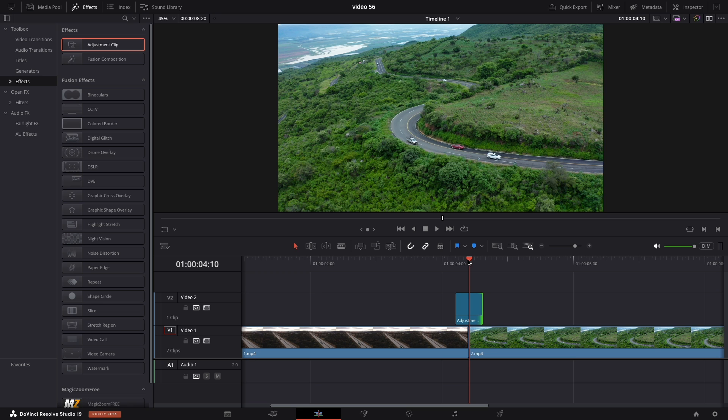Once you adjustment the length of the adjustment layer select your clip and navigate to the fusion tab.